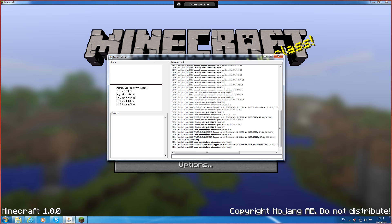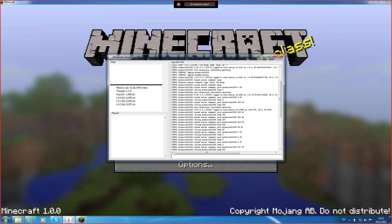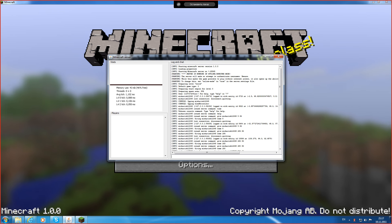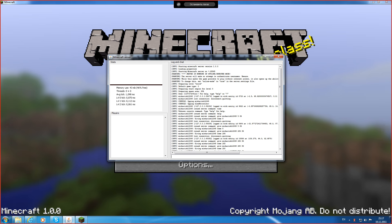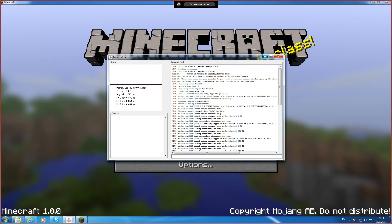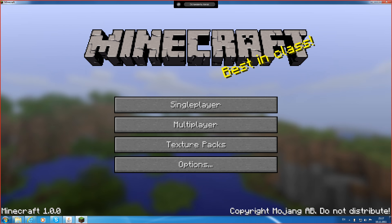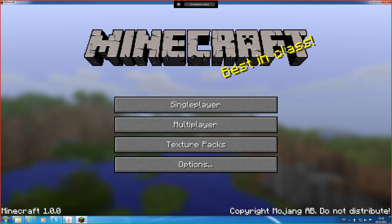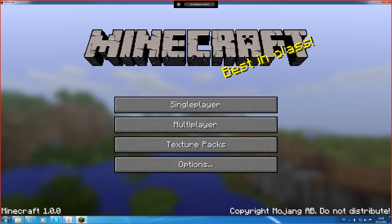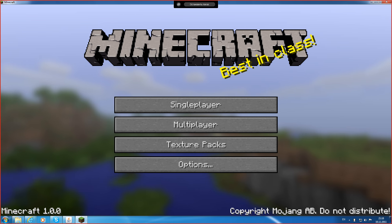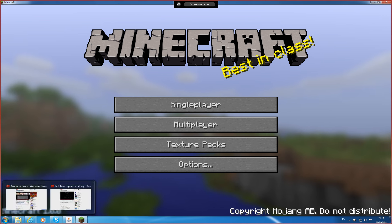The last video about Minecraft server 1.0.0. Some people are trying to ask me how do you get in the server, so I'm just going to teach you how.